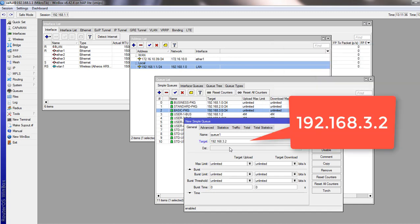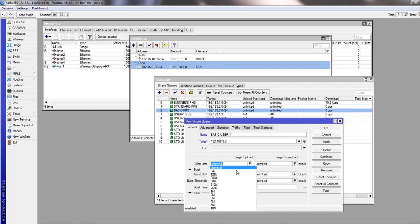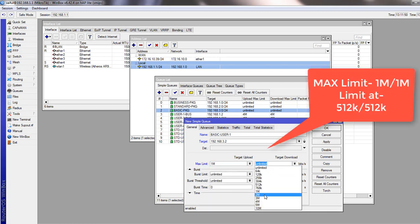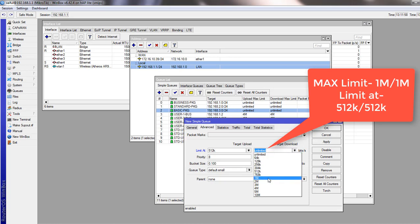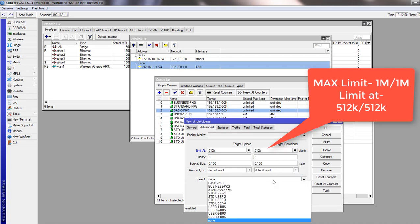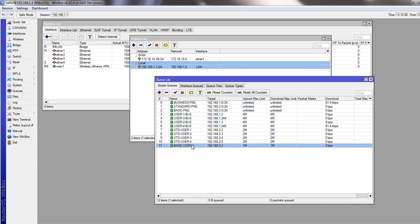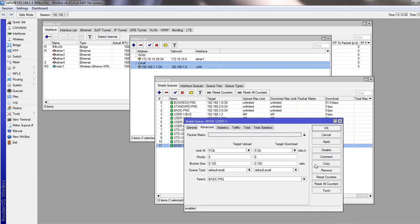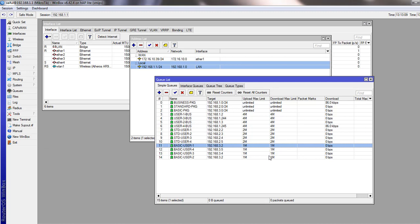For the Basic package group, each user gets 1 Mbps maximum. 50% of 1 Mbps is 512 kbps, which we enter as the Limit-At value. We select the parent as the Basic package. We create the remaining 3 user queues the same way, resulting in 4 clients in the Basic package group.